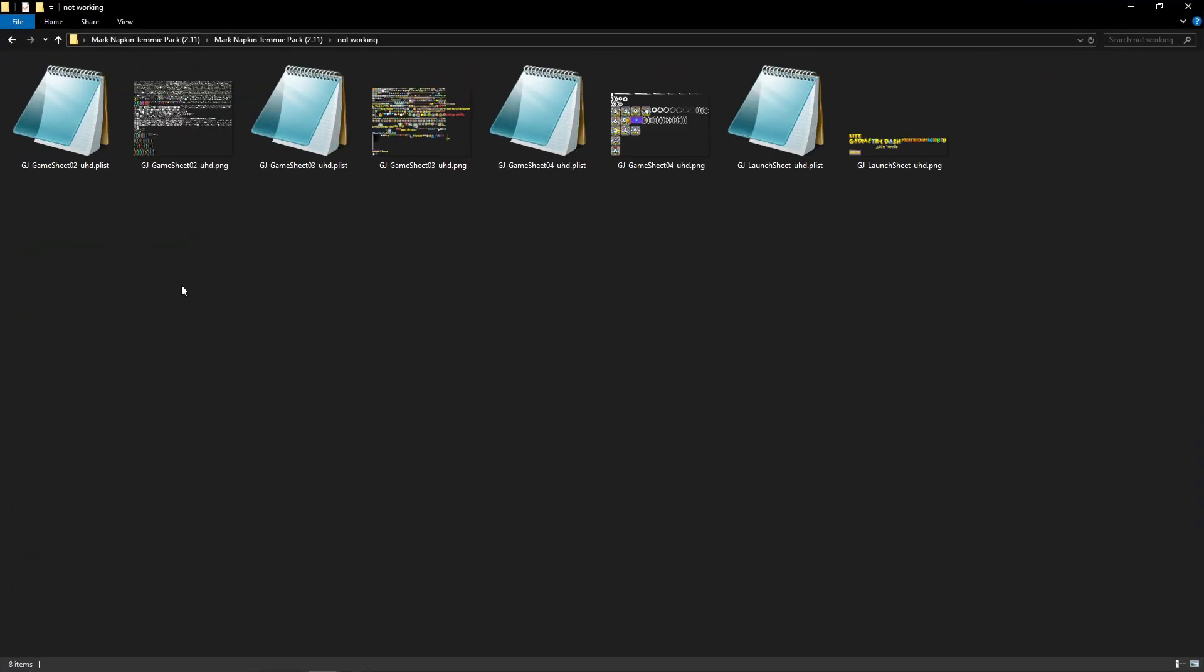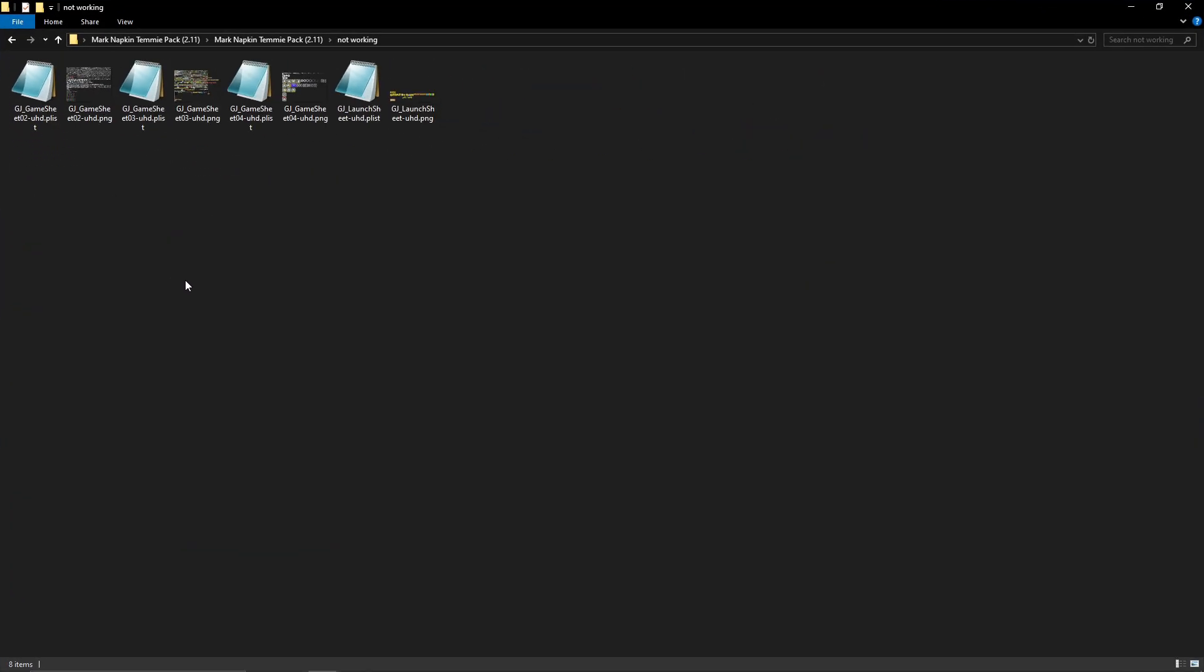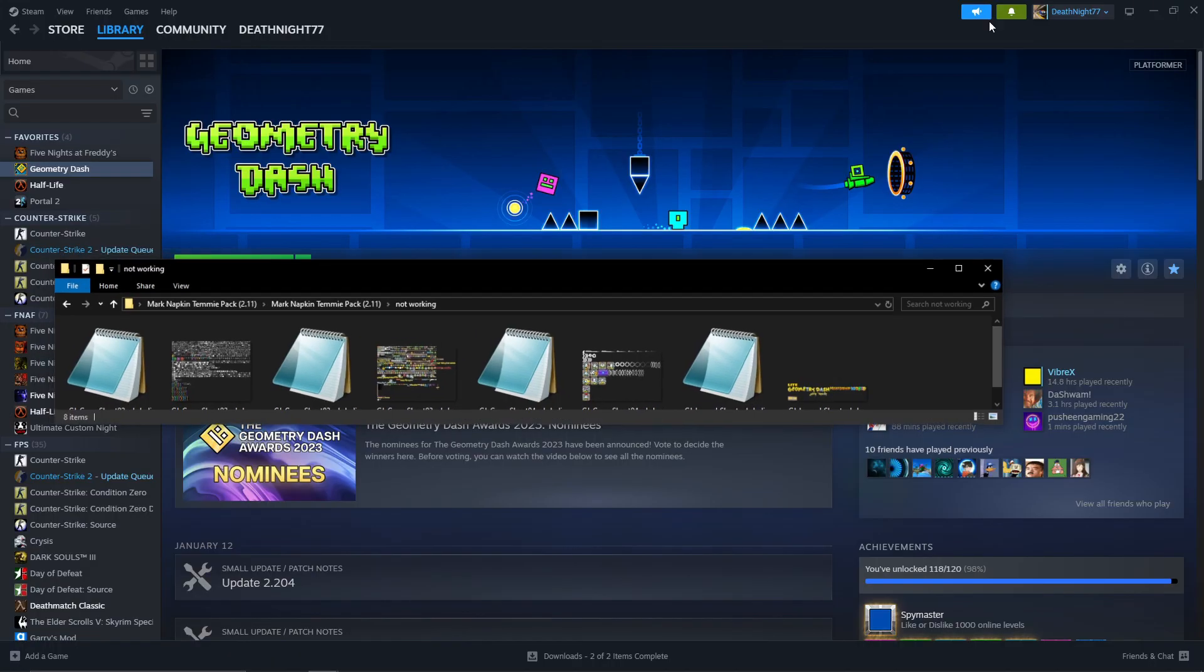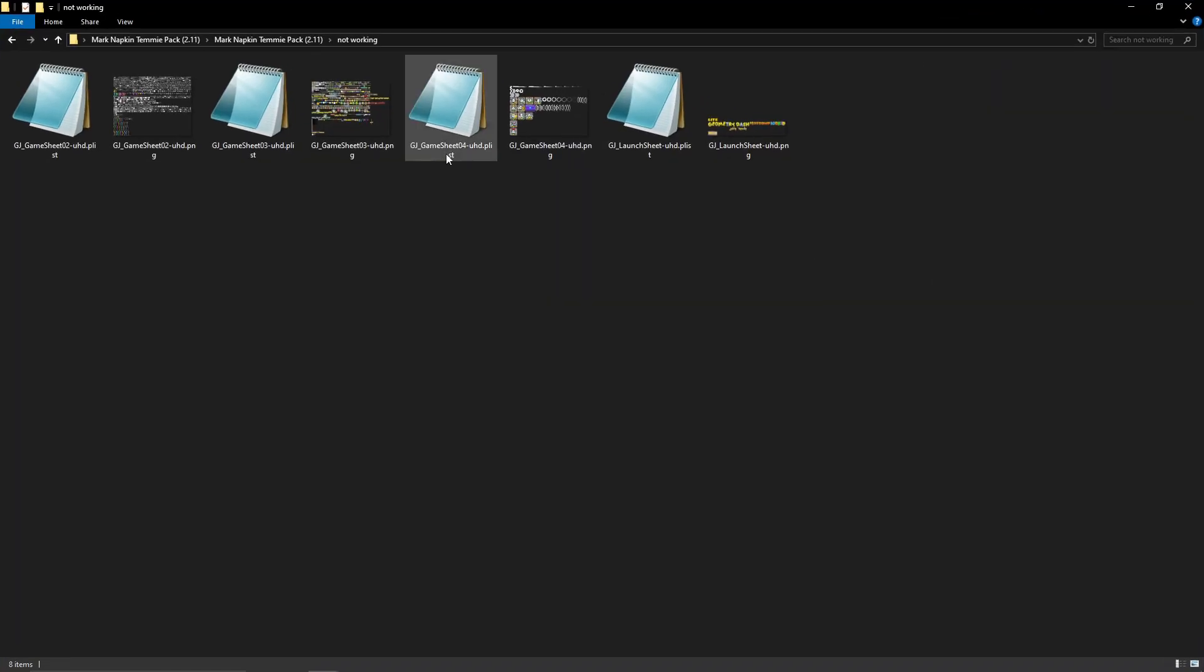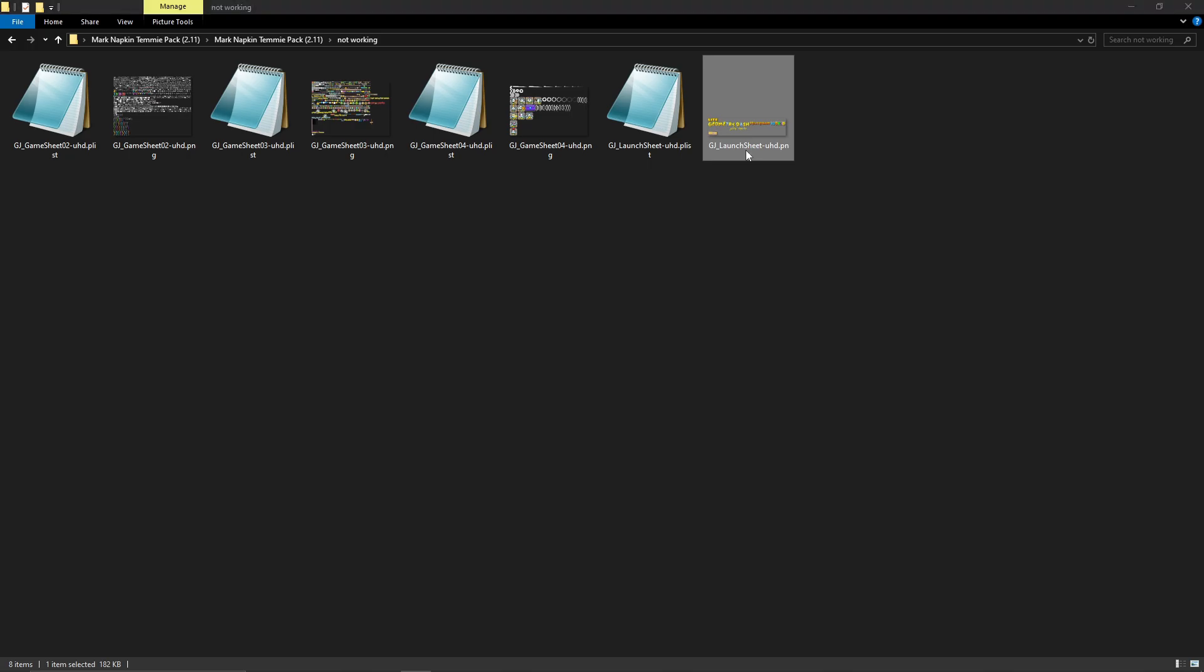Okay, so here's where the difficult part lies. So now you have, let's just go one at a time. So the launch sheet is probably the easiest.